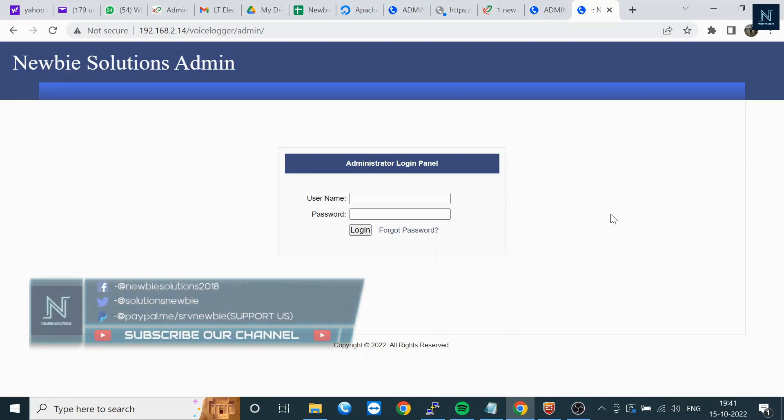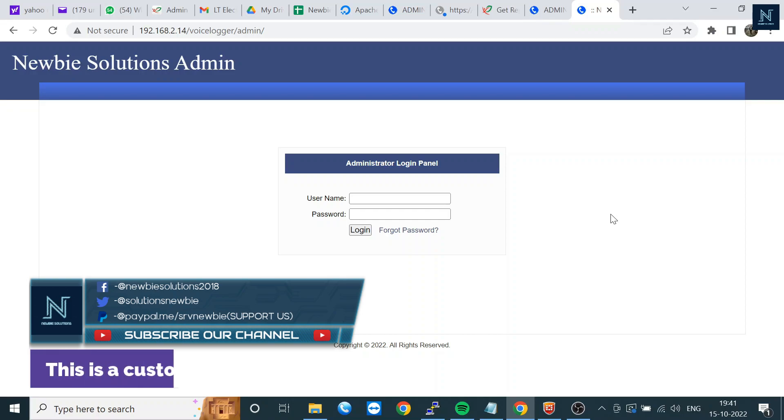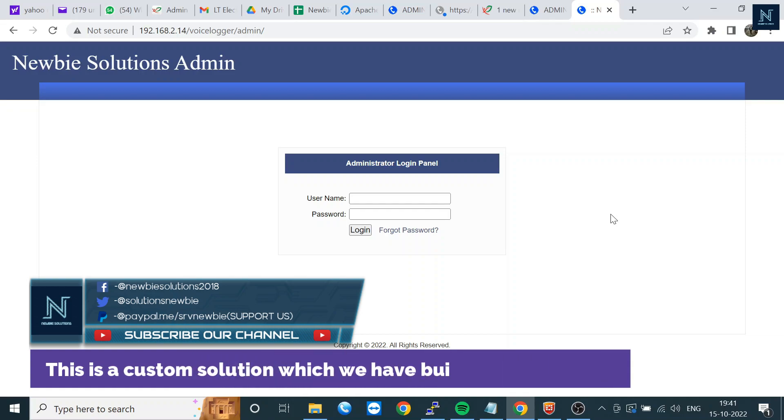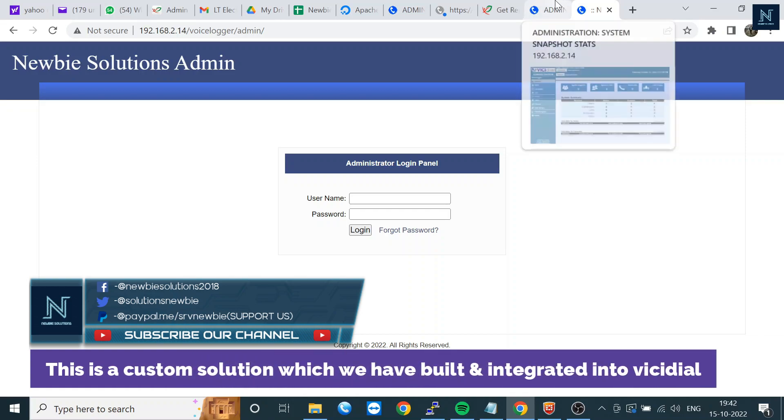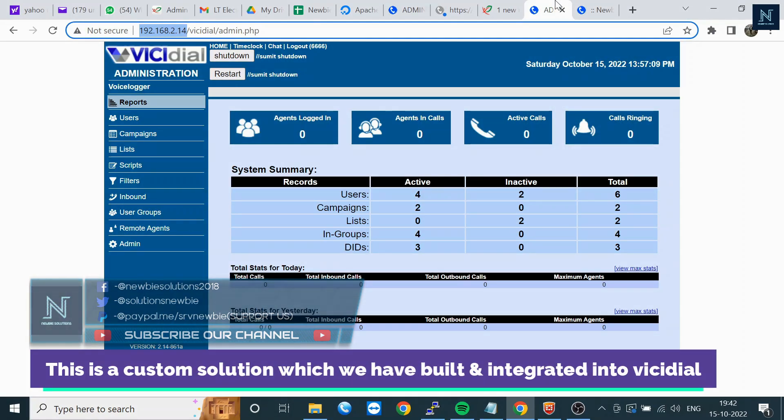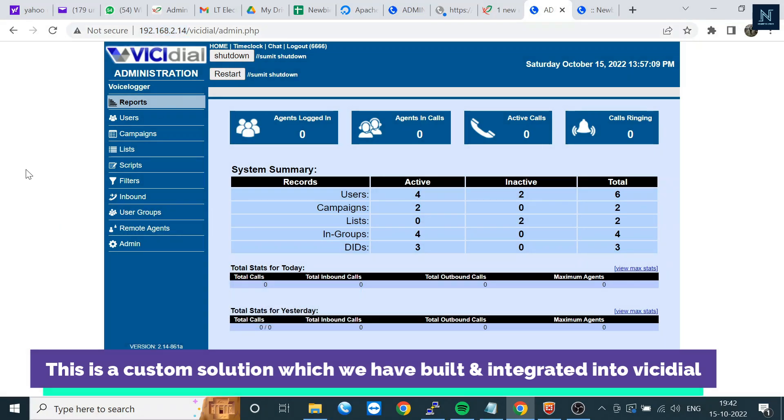Welcome to our channel. We are showing you custom reports that are not built into VICIdial. We built this with our own developers. This is not in the standard VICIdial - I'm telling you multiple times because this is not free whenever you download the ISO.